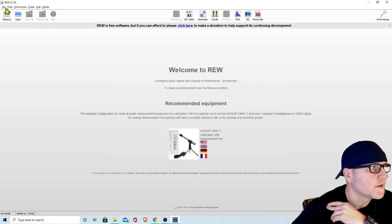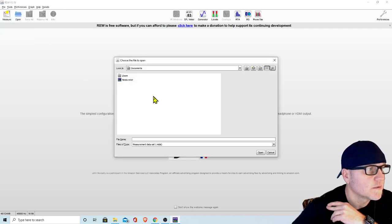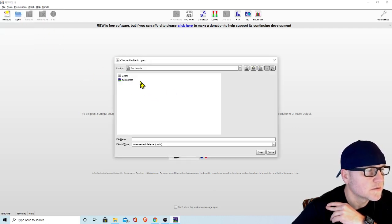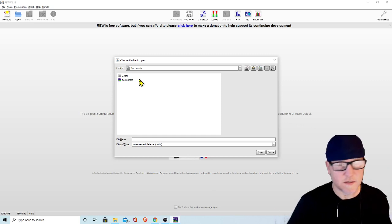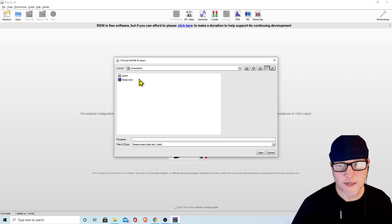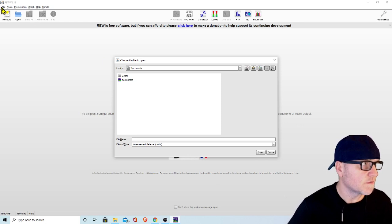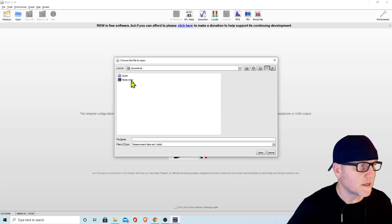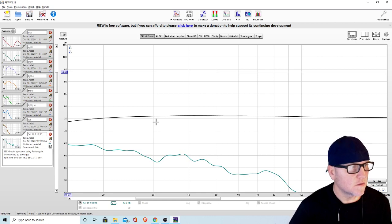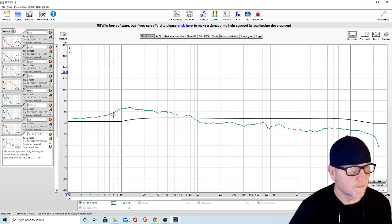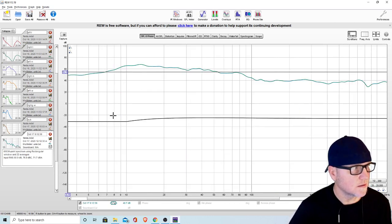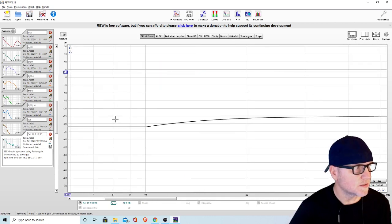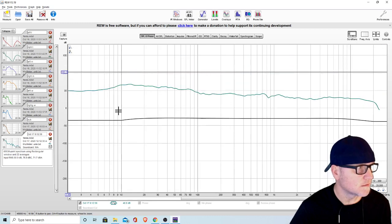There we go, open measurement. You don't necessarily have to do this unless you're working with a measurement that you've already taken and saved. You just go to file, import measurement, and it'll be an MDAT file. This is the measurement of my Fiesta.